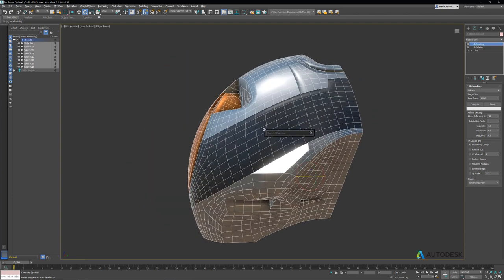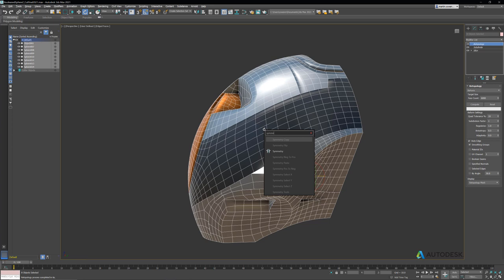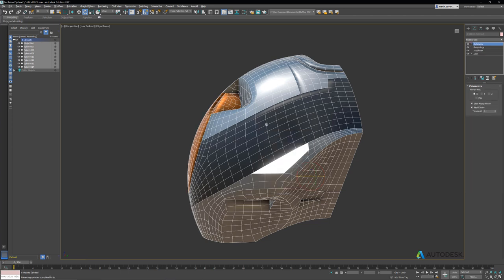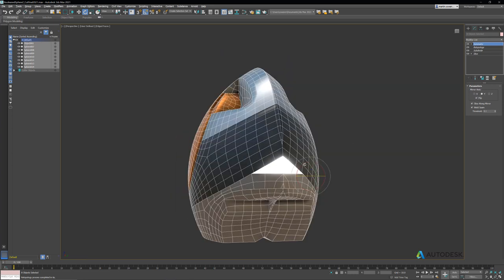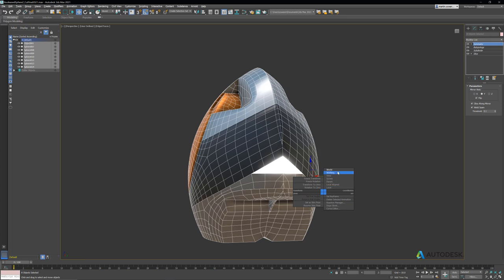Now that we have a clean mesh, I'm going to hit X and type symmetry to add a symmetry modifier. It's going in the wrong direction, so let's choose the axis of Y, and we'll just adjust the gizmo by hitting 1 to go into sub-object mode, get my transform correct, and then type in 0 to zero out the transform.